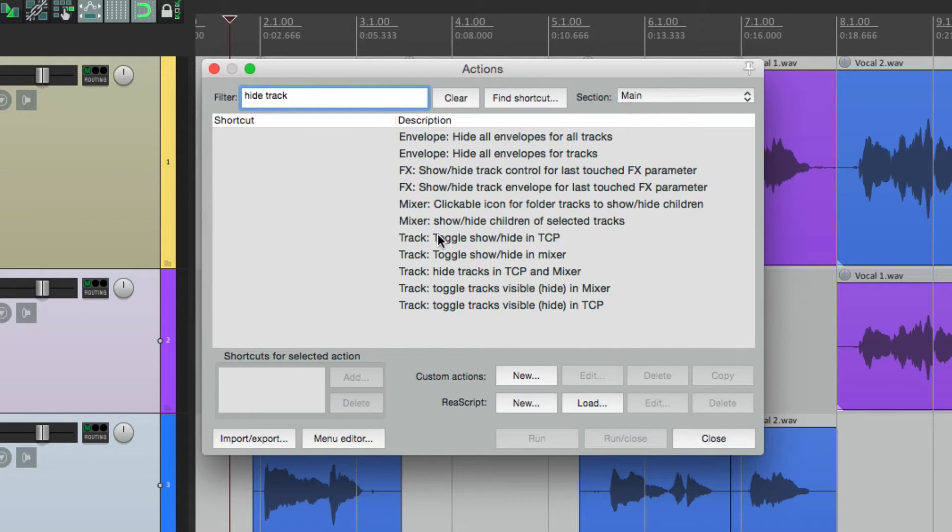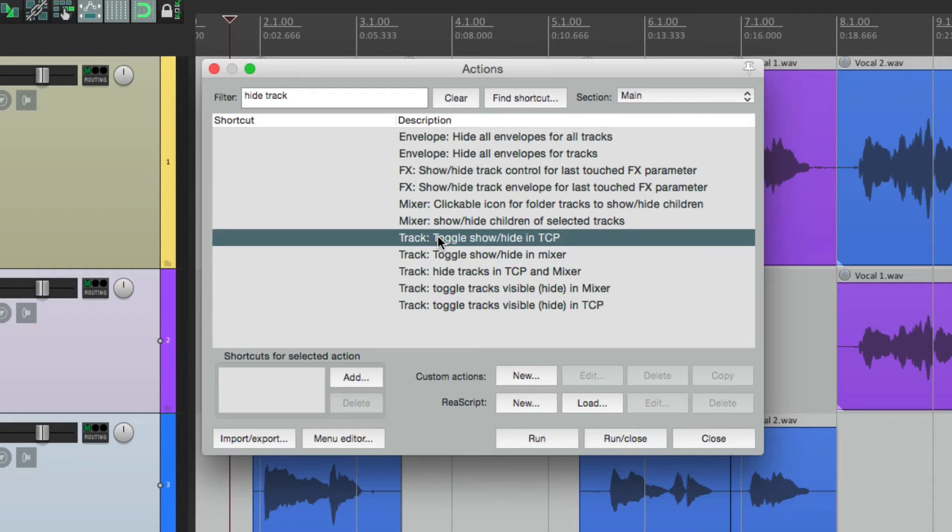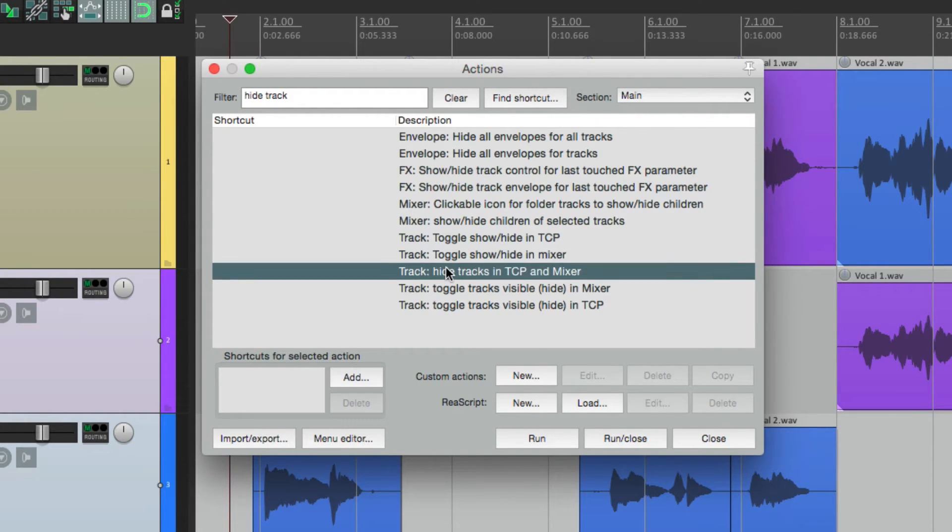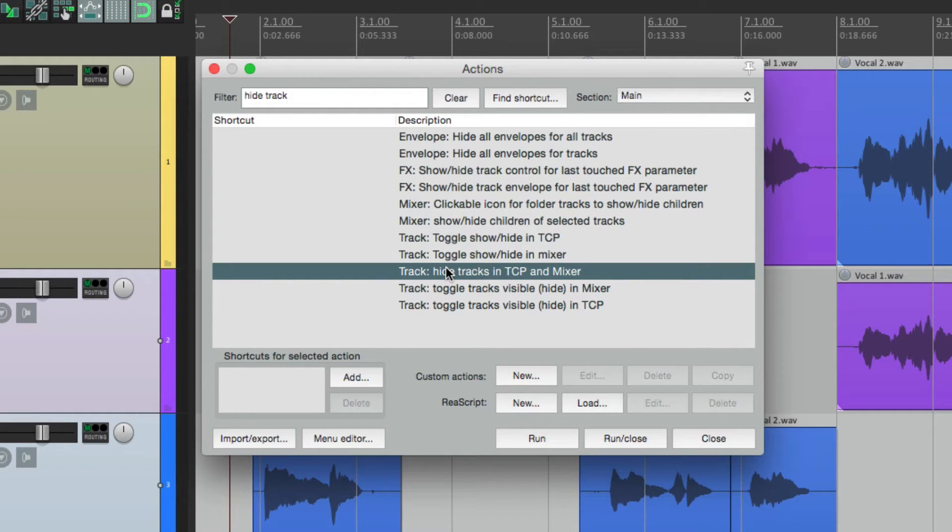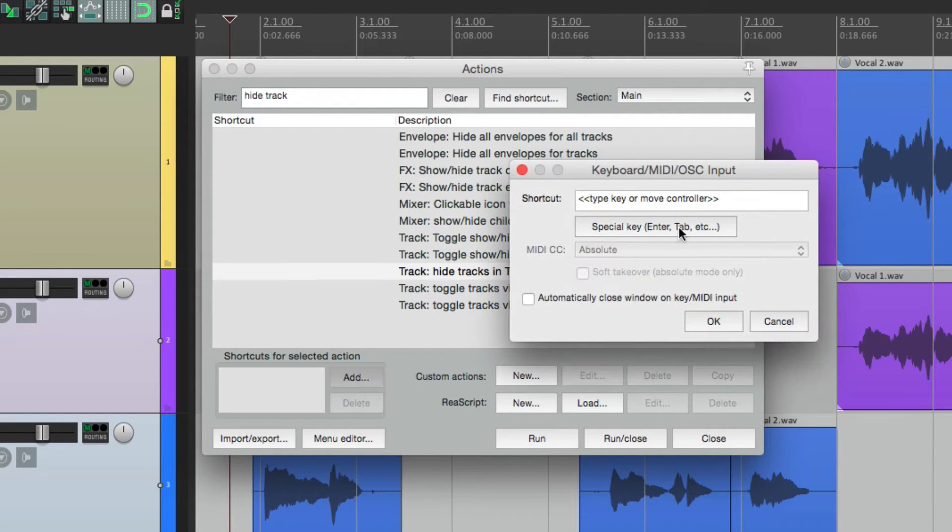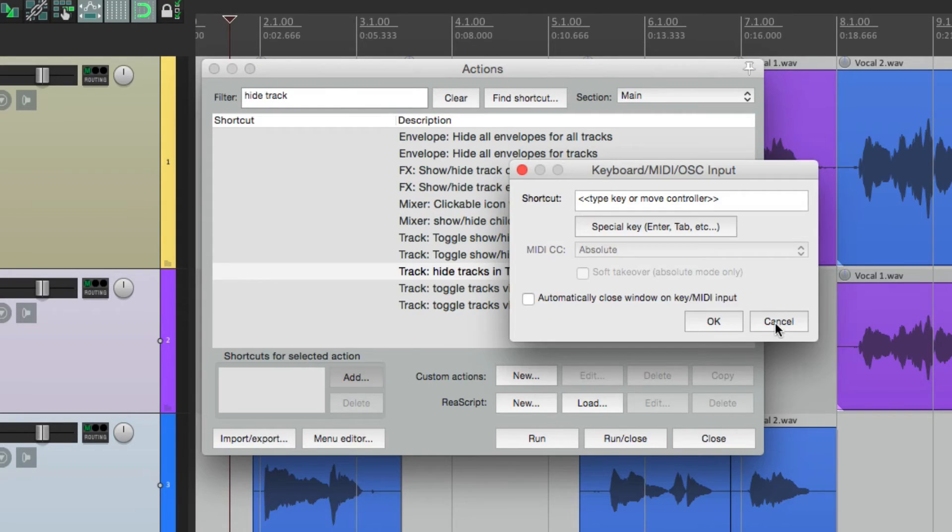So if we go to the actions list up here, we can type into our filter, hide track. And there's a few actions we can choose from. We can toggle show hide in the track control panel, in the mixer, or in both at the same time. So if we want to create shortcuts for each one of these actions, we can just do it right here.